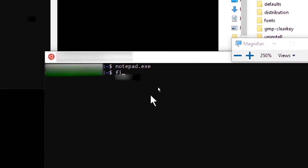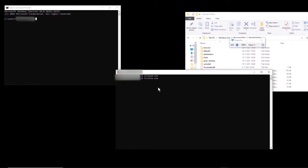However, if I type firefox.exe — I have Firefox installed on this computer — if I run this, we see that it says command not found. Now the question is, for different executable files, how can we just type their name and then operate them from this terminal?